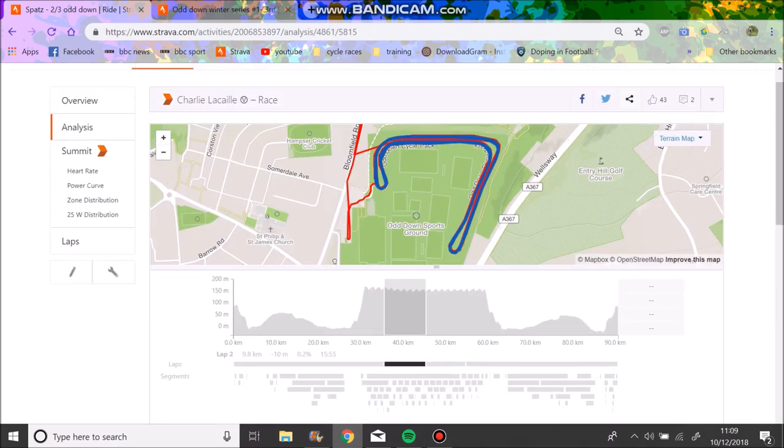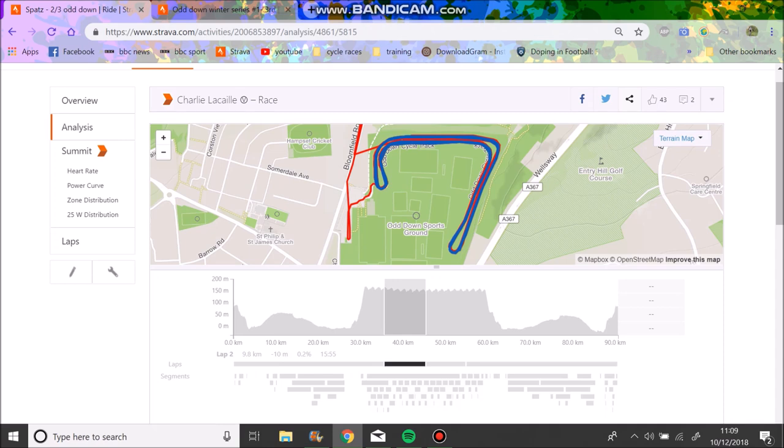Here is the course. Basically it was a fat tailwind on this part here. The wind was going this way across, so this bit here was in the gutter, and up here was like 20 kilometers an hour.